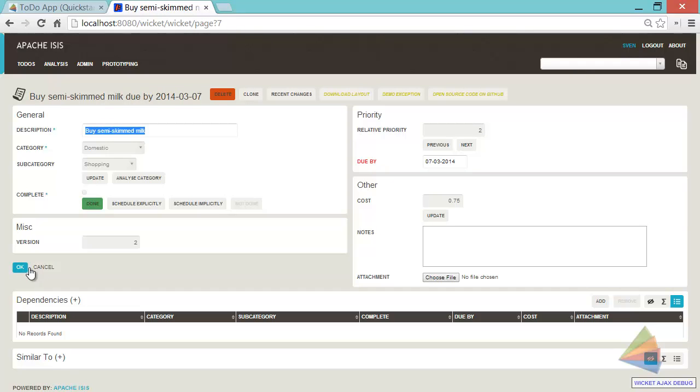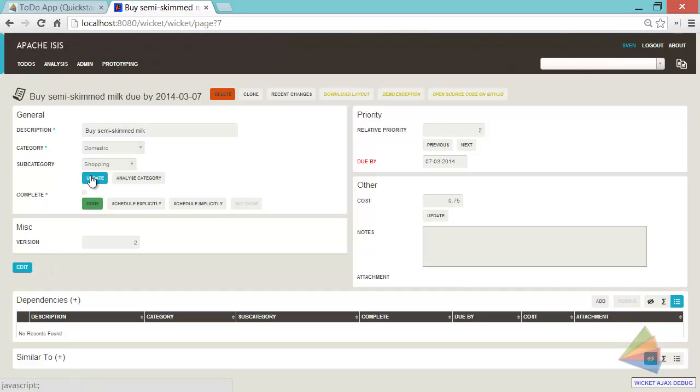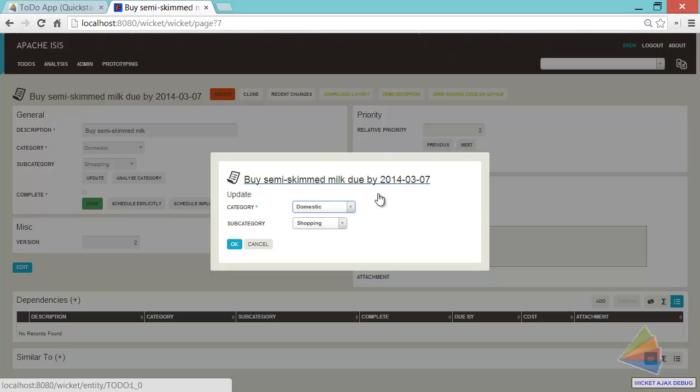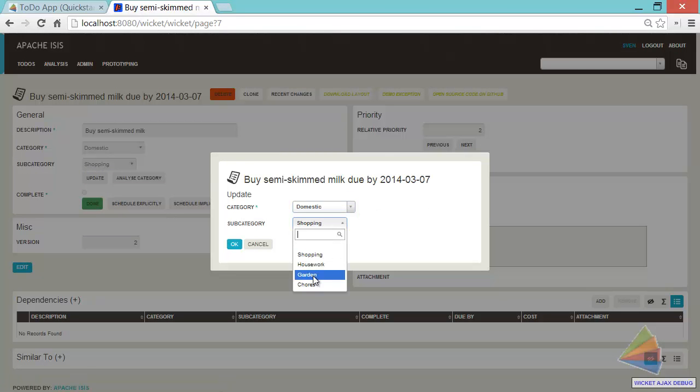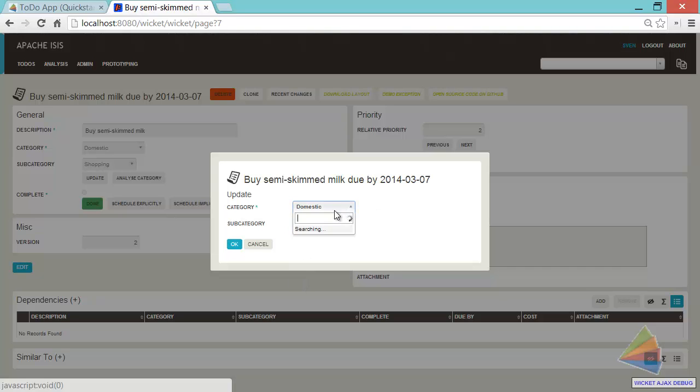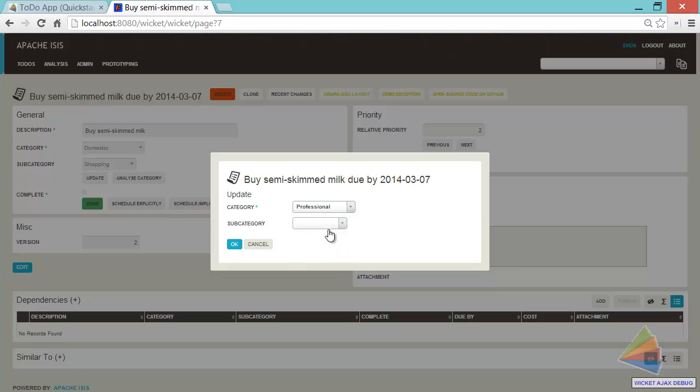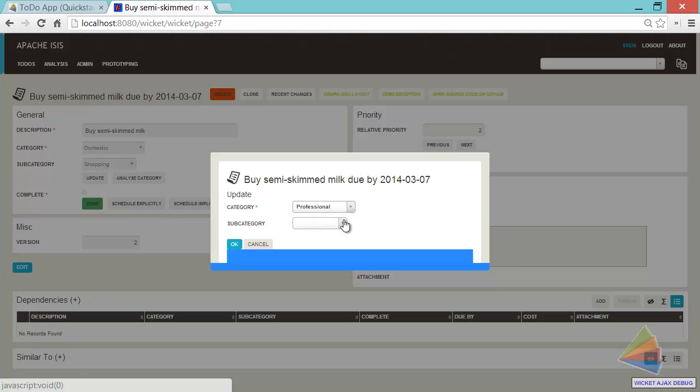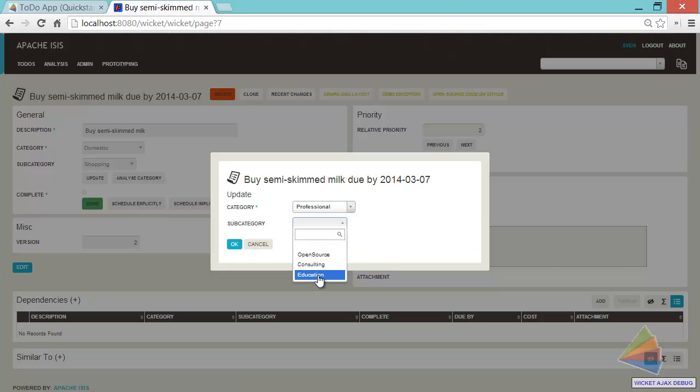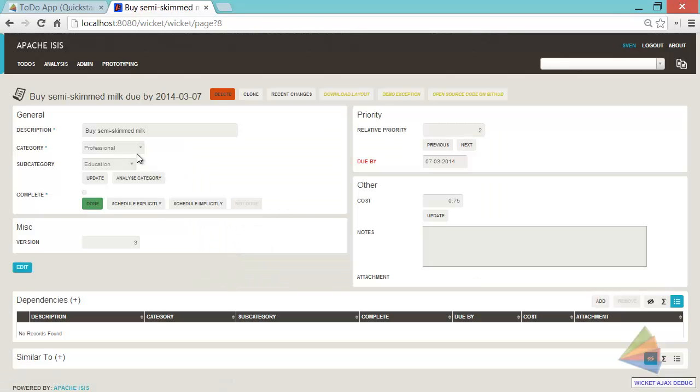Because what I can also do is I can make changes through actions as well. So here's me updating the category. In fact, this would be the category and the subcategory. So we'll go to domestic garden or actually professional. What's the list of things here? Education. OK. So let's change that.